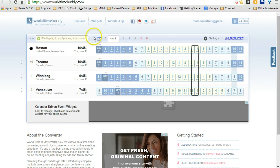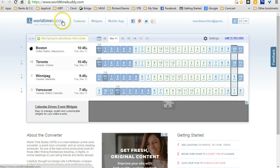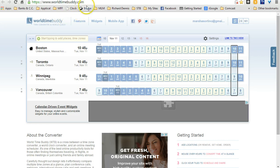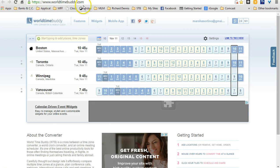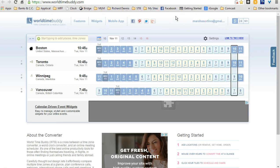This tool is called World Time Buddy, and if you just go to www.worldtimebuddy.com, I don't know if you can see it right here, but that's where you go. And it is free, although they also have a paid version, but I just use the free version.